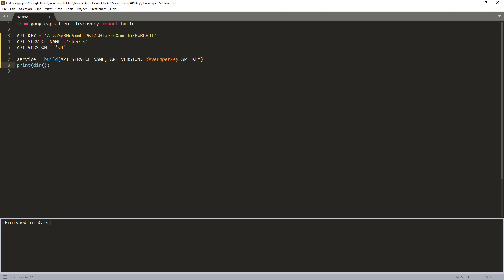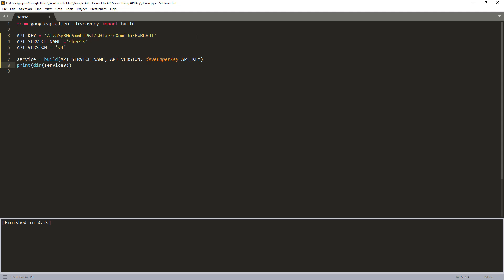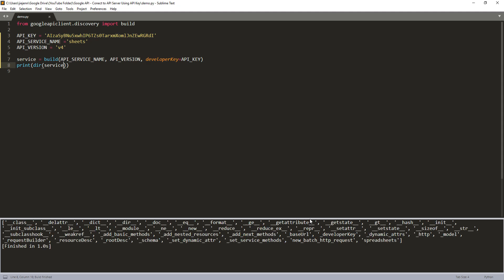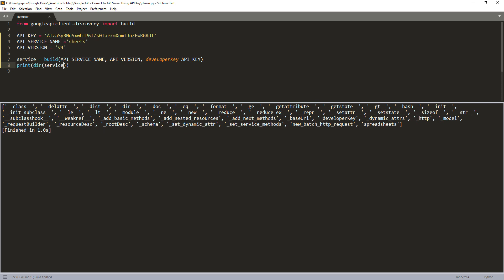If I print and use the dir() function to print all the available attributes of the service instance, by looking at the output we know that this service instance is the spreadsheet API service. This is everything for the video, and hopefully you guys found it useful. See you guys on the next video.